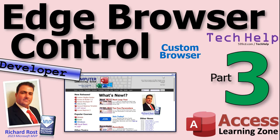Welcome to another tech help video brought to you by AccessLearningZone.com. I'm your instructor Richard Rost. Today we're continuing my series on the edge browser control. We're gonna build a custom browser today folks.